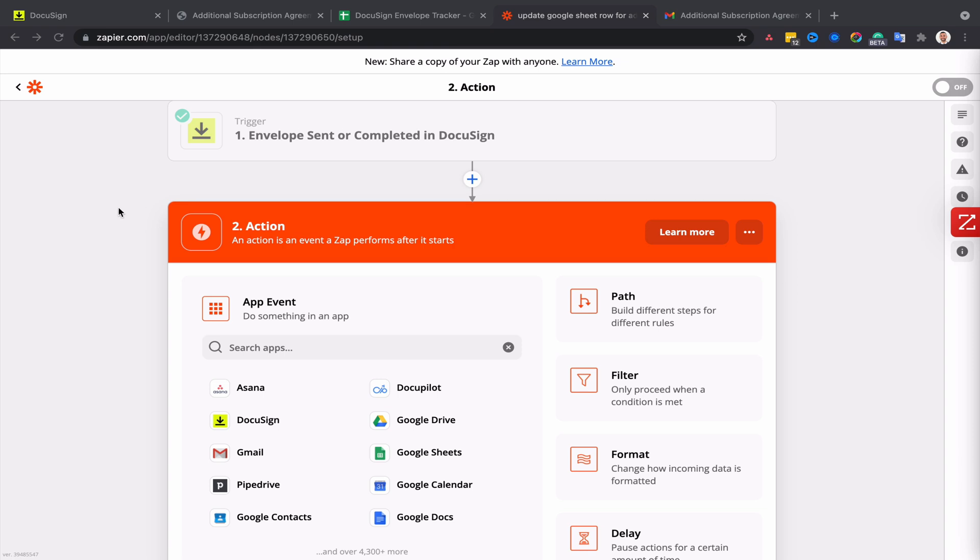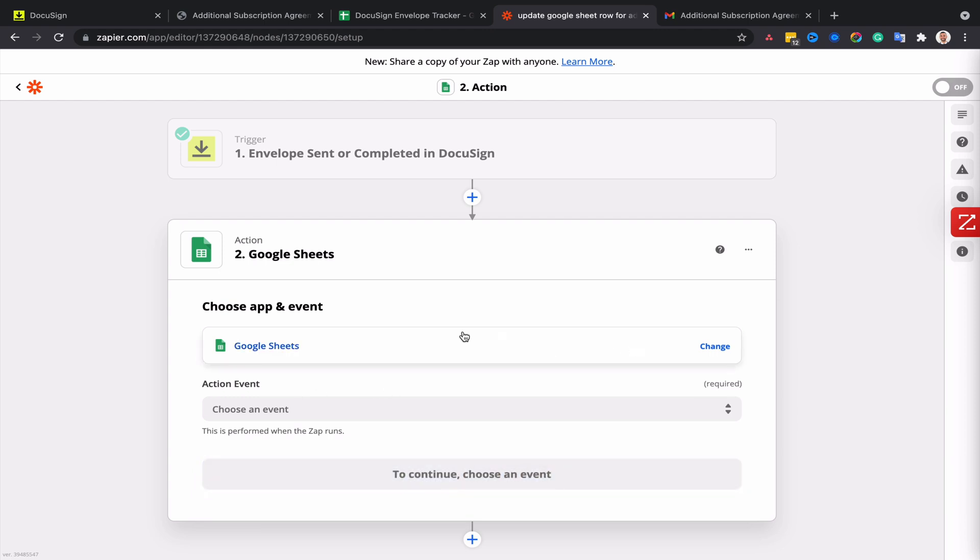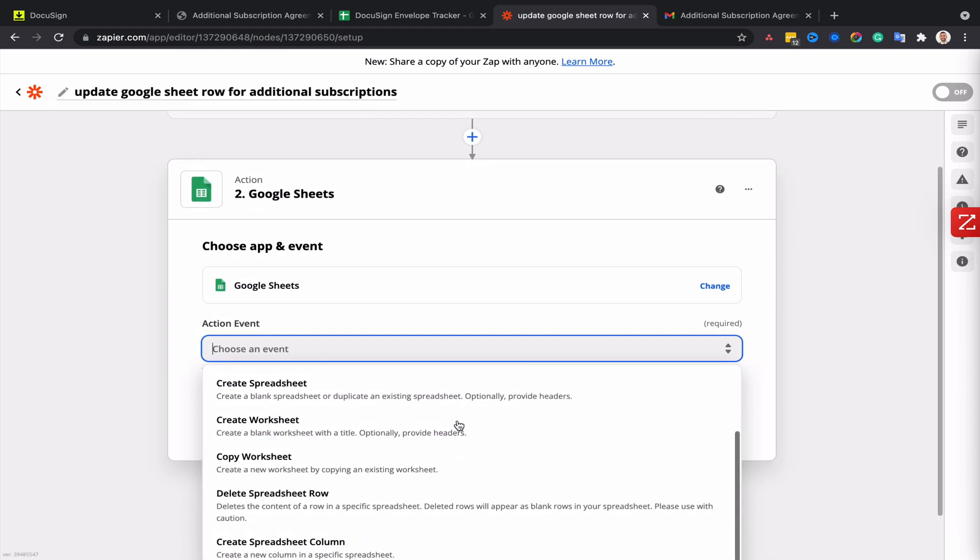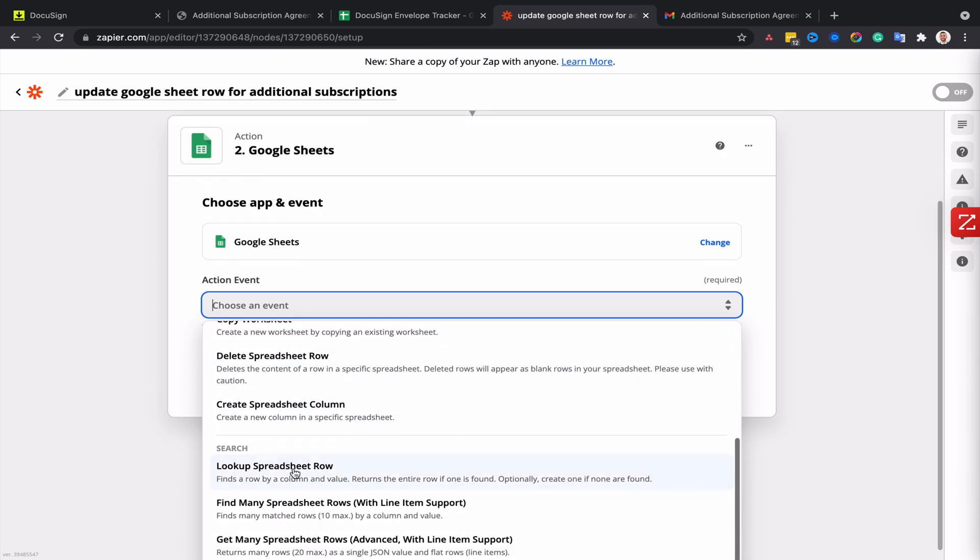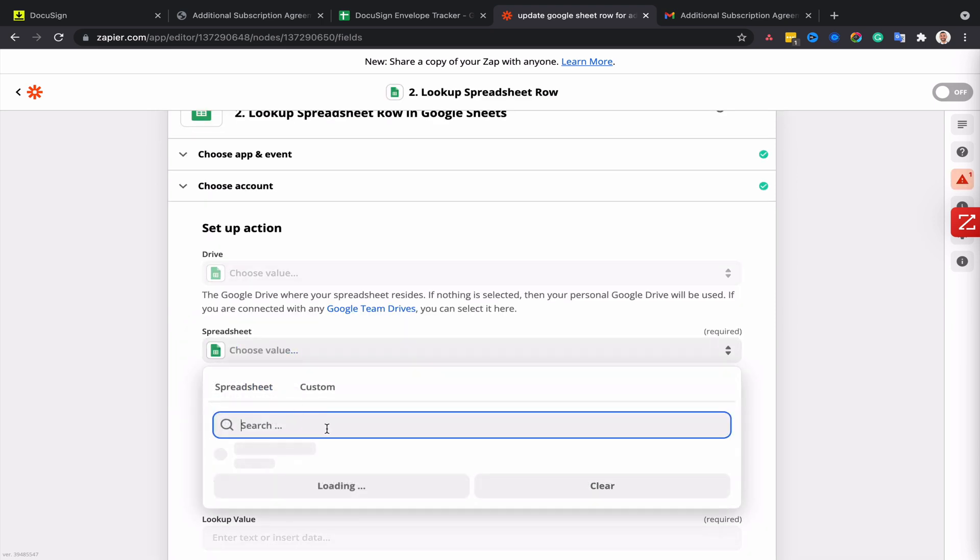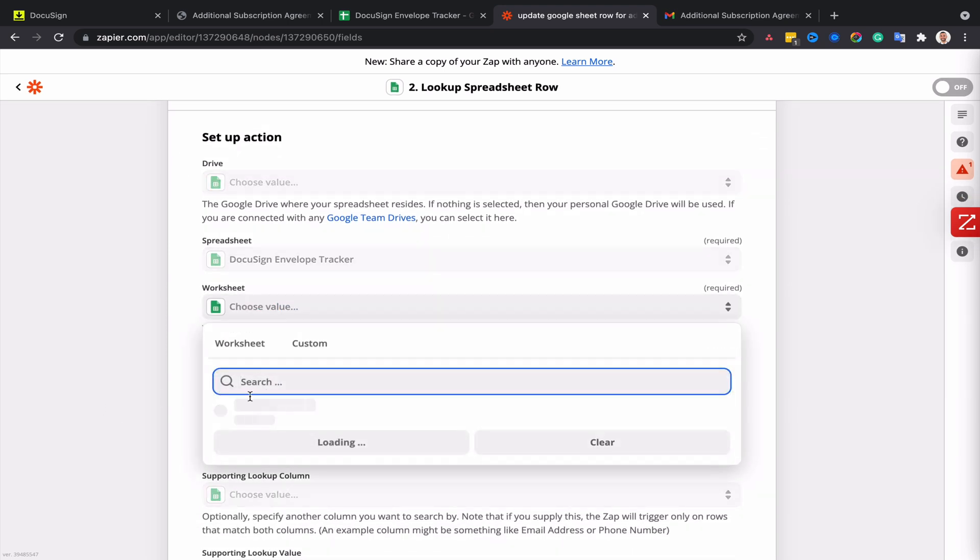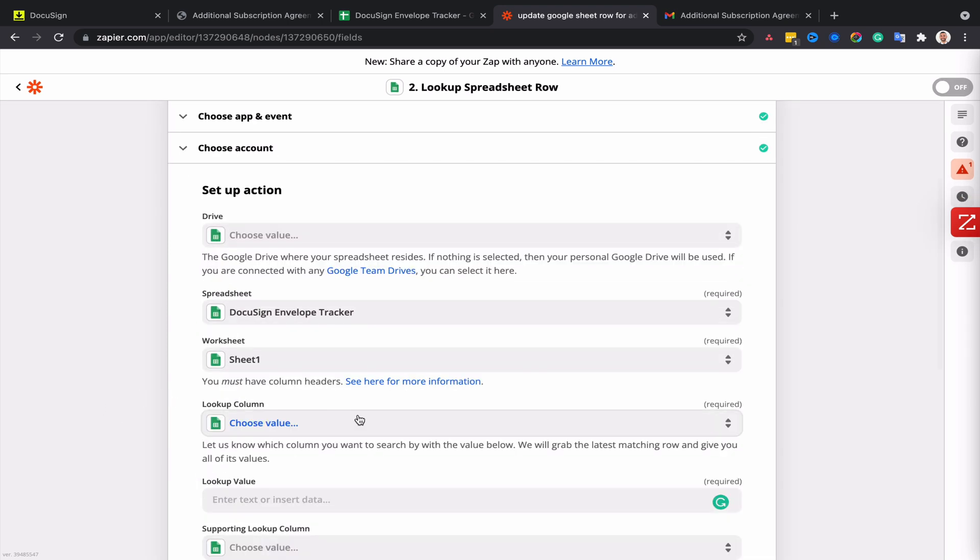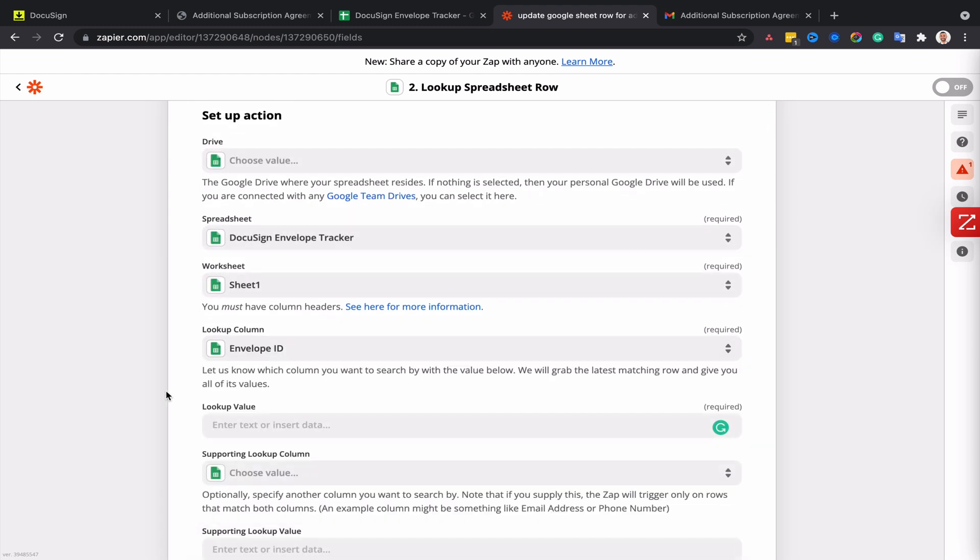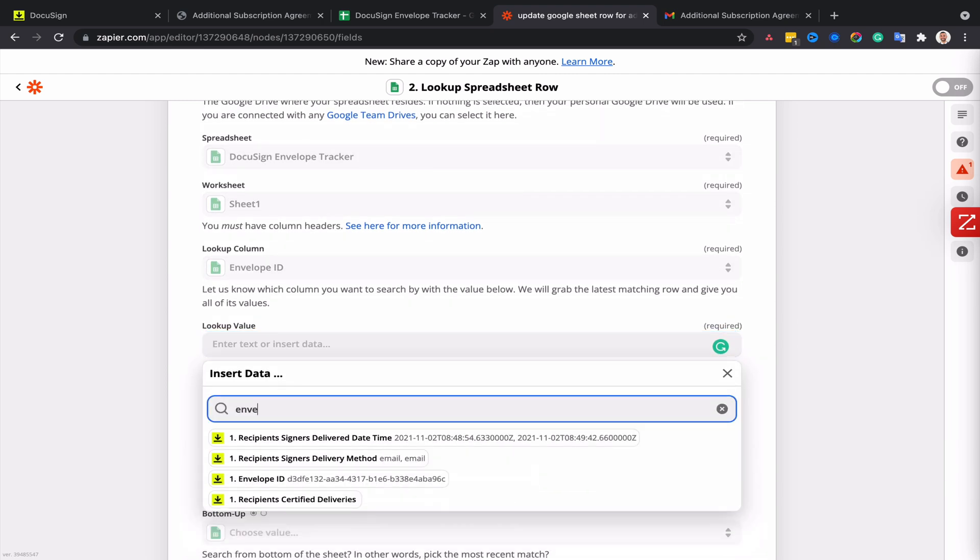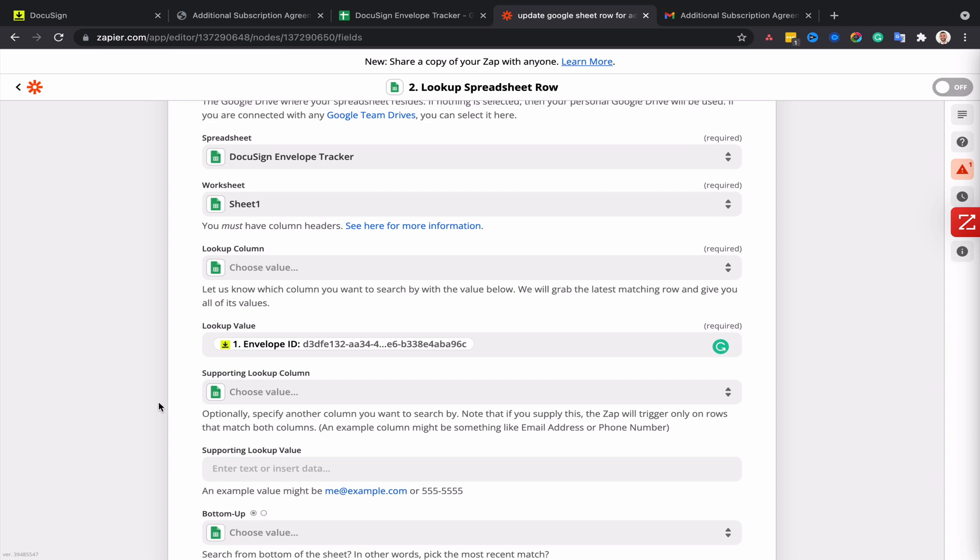My action is going to be Google Sheets and the action will be to first look for the spreadsheet row that I want to update because I don't want to create a new one. My spreadsheet will obviously be exactly the same, so that's my DocuSign Envelope Tracker, and the worksheet will be the only worksheet we've got in there. For the lookup column, I'm going to use the column that contains my DocuSign envelope ID, and in the lookup value I'm going to use the envelope ID field in DocuSign. So now Zapier knows how to identify the row that we want to update.